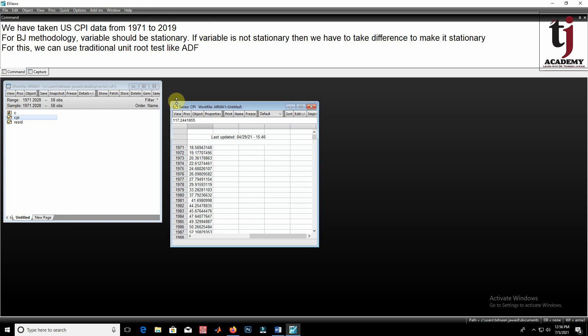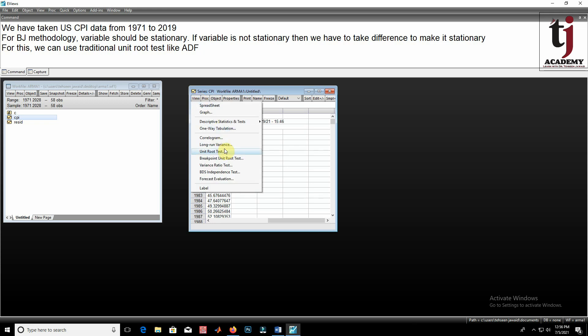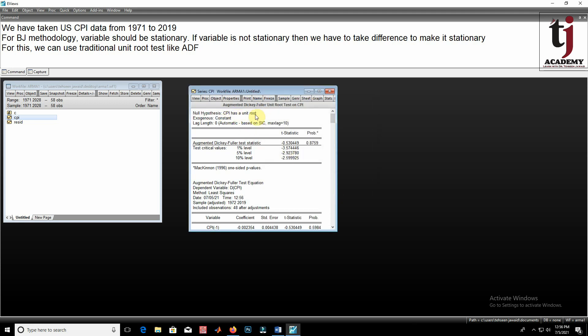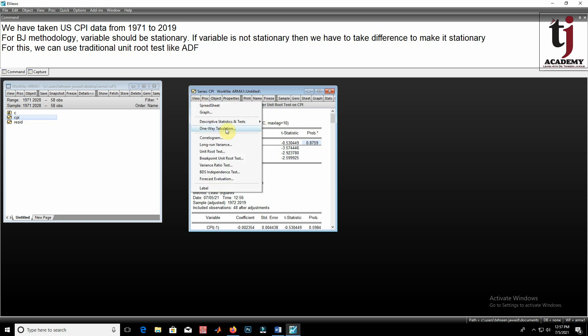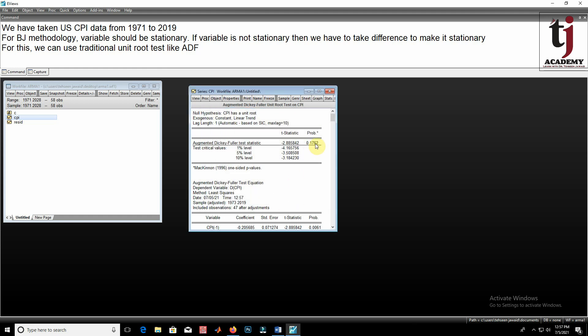We can apply the ADF test to find the stationarity condition of this variable. Go to View > Unit Root Test, select level and intercept. The null hypothesis of the unit root test is that the series is non-stationary. The CPI has a unit root, meaning the series is not stationary. The prob value shows that we accept the null hypothesis — the series has a unit root and is non-stationary. We can also check with trend and intercept; here too the prob value is greater than 5% or even 10%, so we conclude the series is non-stationary at level.